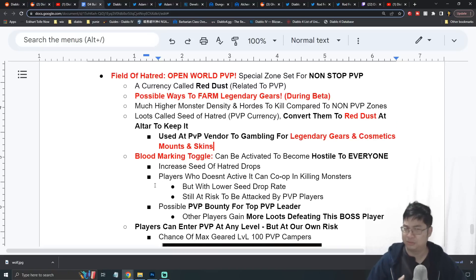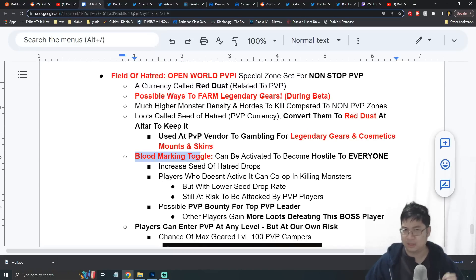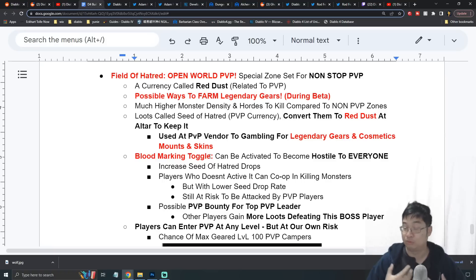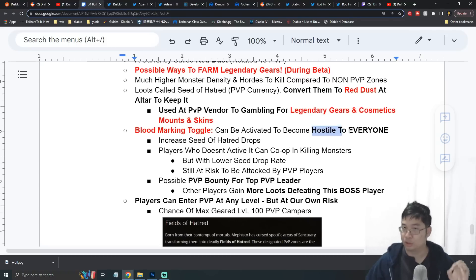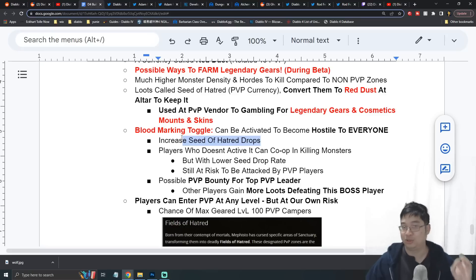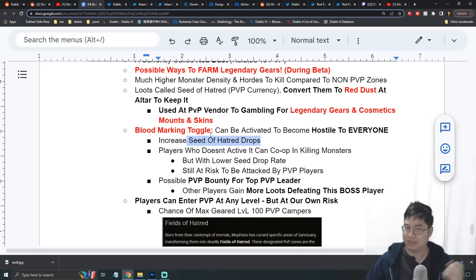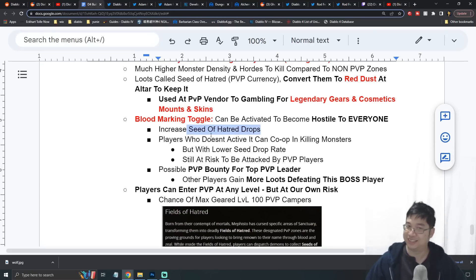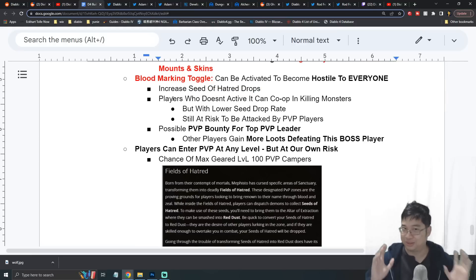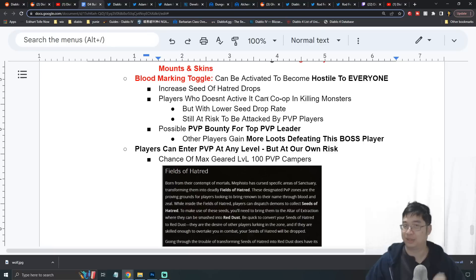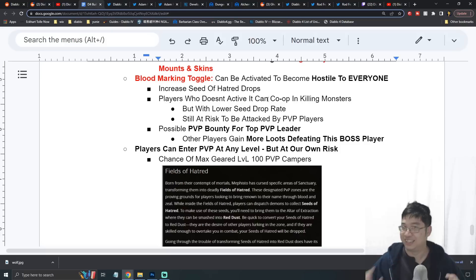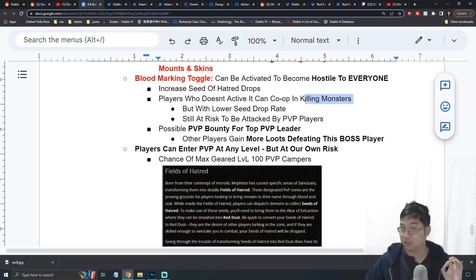While a player is in the PvP zone, it was said that there may be a special marking called the Blood Marking which a player can toggle on and off by their own choice. Once you toggle this on, you become hostile to everyone. This actually has a benefit - it will provide you with a bonus Seeds of Hatred drops from monsters and likely from players. Players who don't want to do this can still play with other players because they can't hit each other, so their spells are friendly.